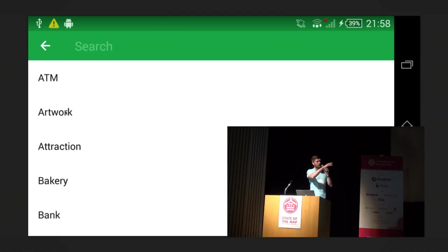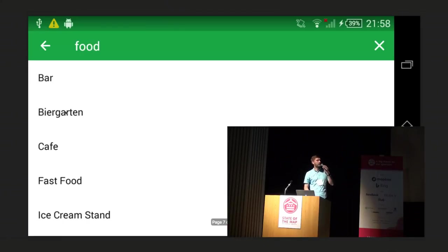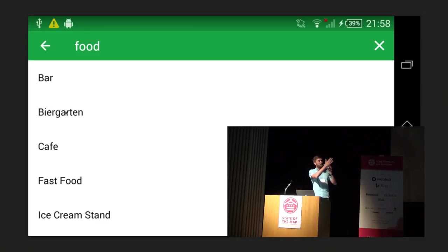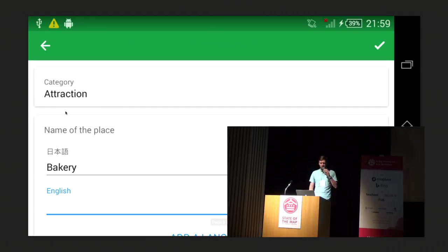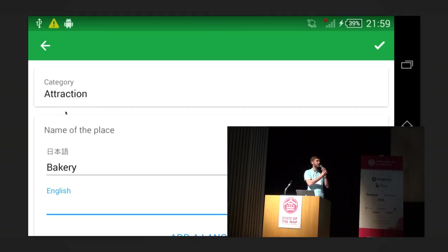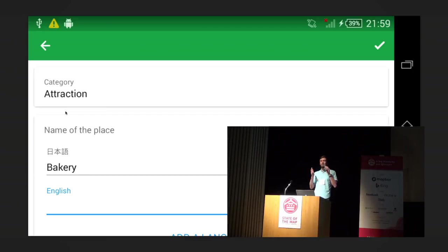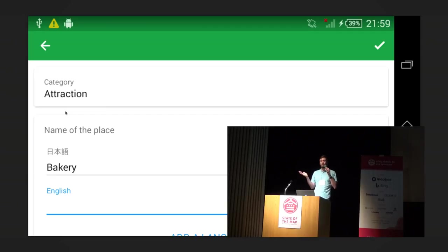So in Maps.me there's a search, and it understands synonyms — when you type 'food,' you can see all the options for cafes, restaurants, and so on. Then you get a typical editor with fields to fill: name, opening hours, operator, cuisine for food, and so on.